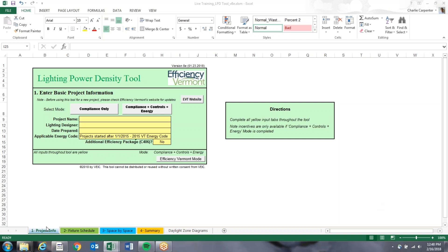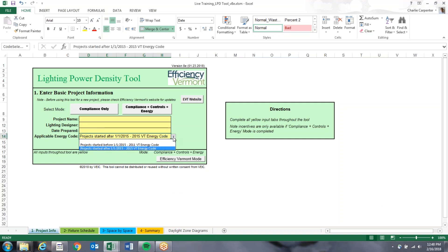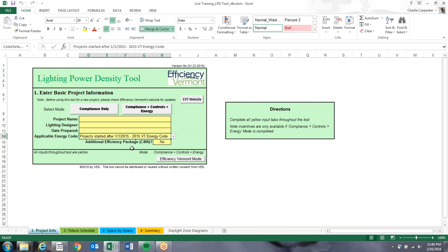Getting started with this tool, we'll start on the first tab, the Project Info tab. This is where you put in the project name, your name, the date you've prepared it, and the applicable code, which is the 2015 energy code. The default mode should be the Code, Controls, and Energy function — that's what you need to do to get incentives for this tool. There's an additional efficiency package, C406 — leave that as no, unless the project is required by code to have an additional 10% lighting power density reduction.